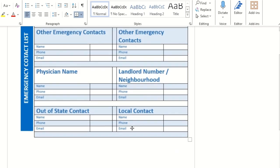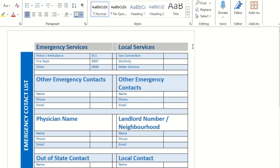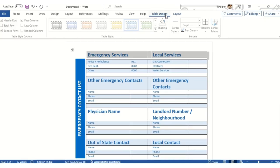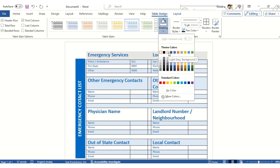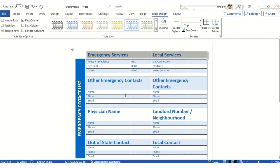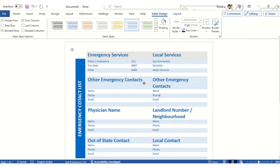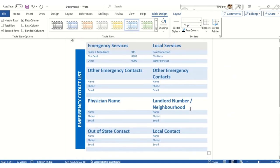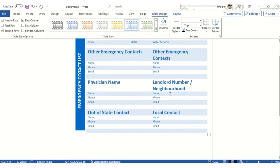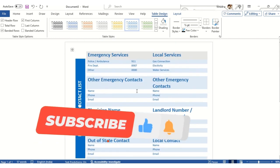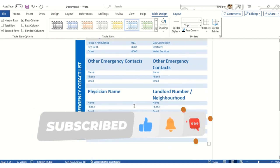I'll select the table, click on Table Design, and use the Shading option to apply a light color. Then select No Border to clean up the final look. This is how the beautifully presented emergency contact list looks. You can add your numbers directly in the document or take a printout and write them in, then paste it on your desk.